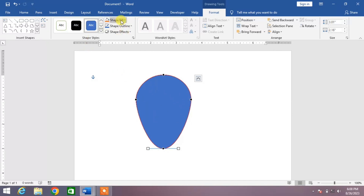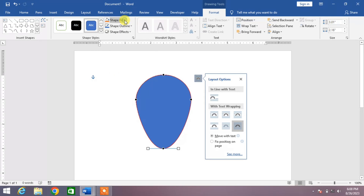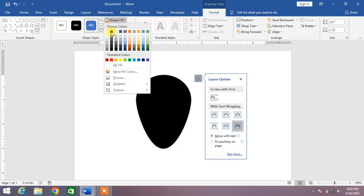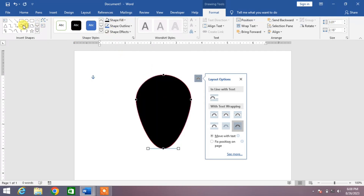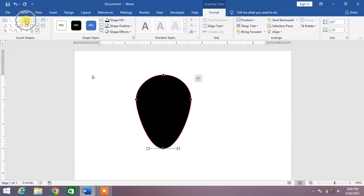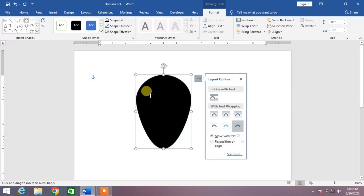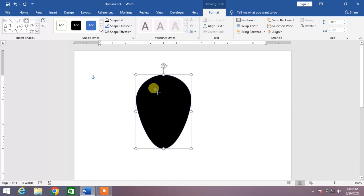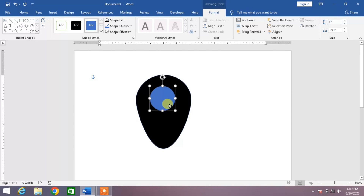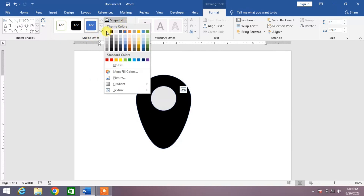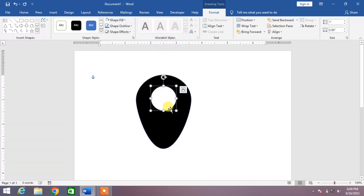Now click on Shape Fill and select the color which you want. Then again select another oval shape and draw a circle inside this shape. Again click on Shape Fill and select the color which you want.